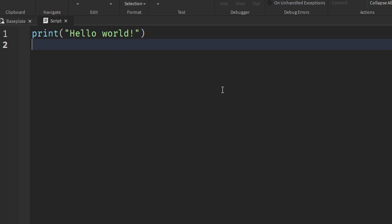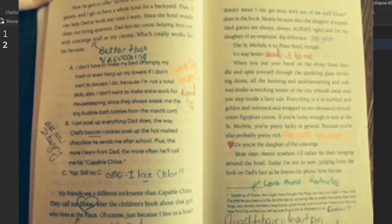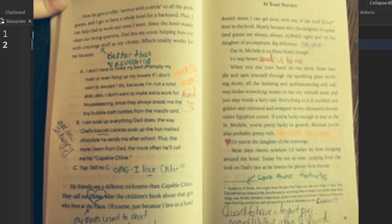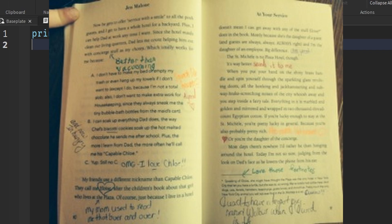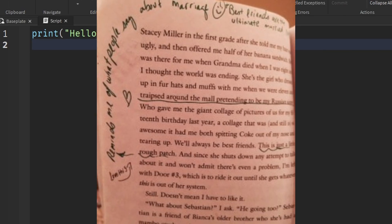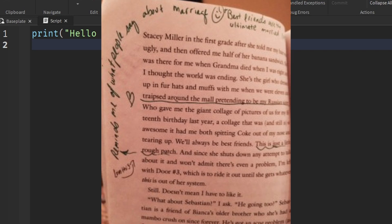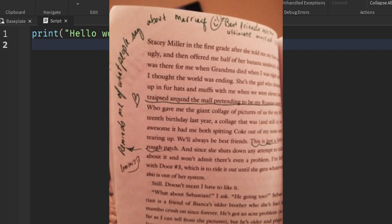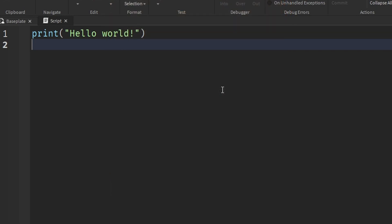I'm going to explain what a comment is. You know how when you're reading a book, sometimes there's a margin on the left or right side, and in that margin you can write notes to yourself? For example, if you're reading a book and find something interesting, you can write something in the margin — that's like a comment. A comment is basically a note that you can leave to yourself when writing code.